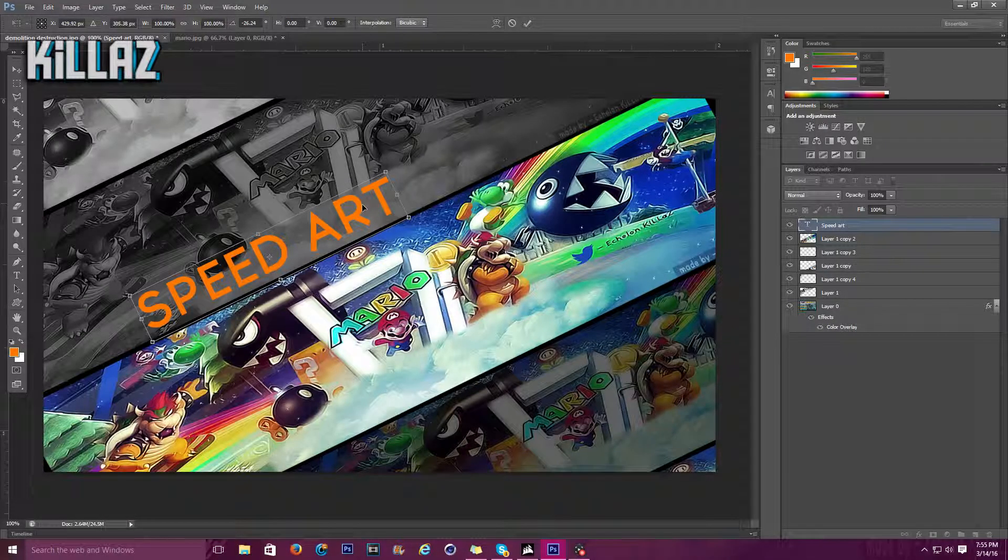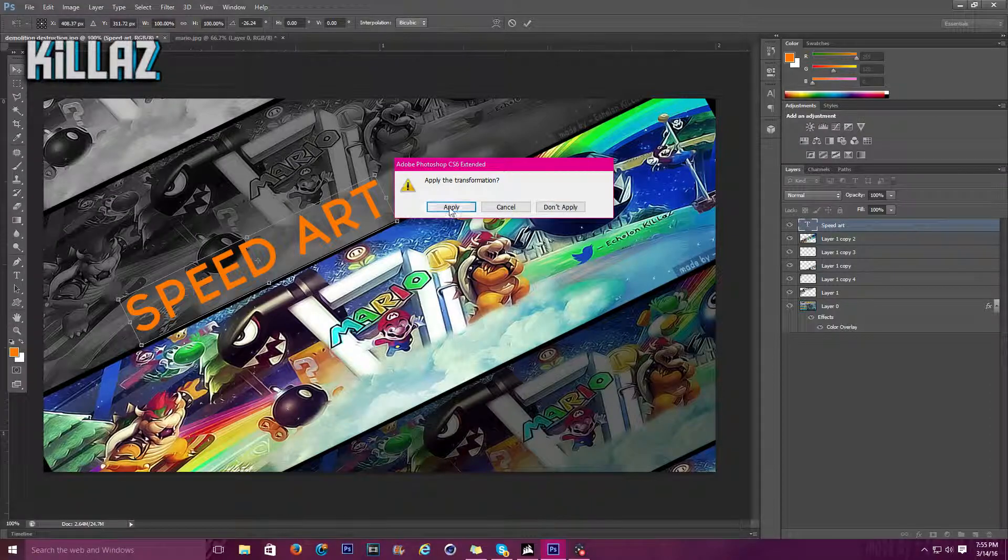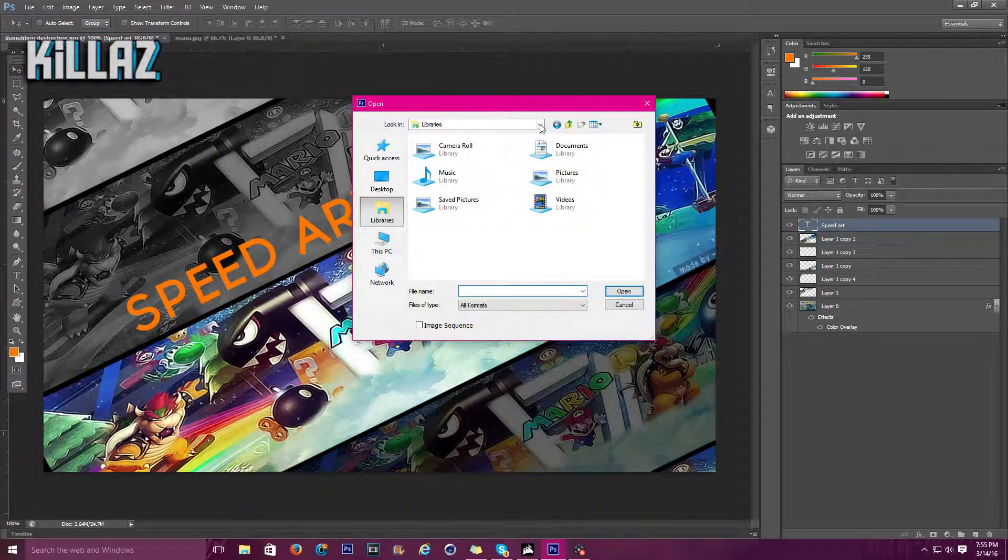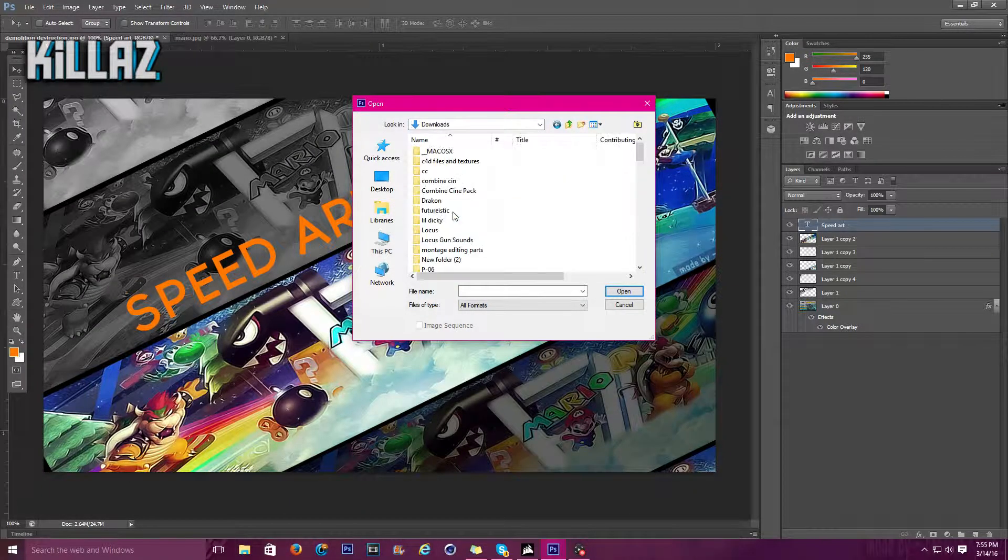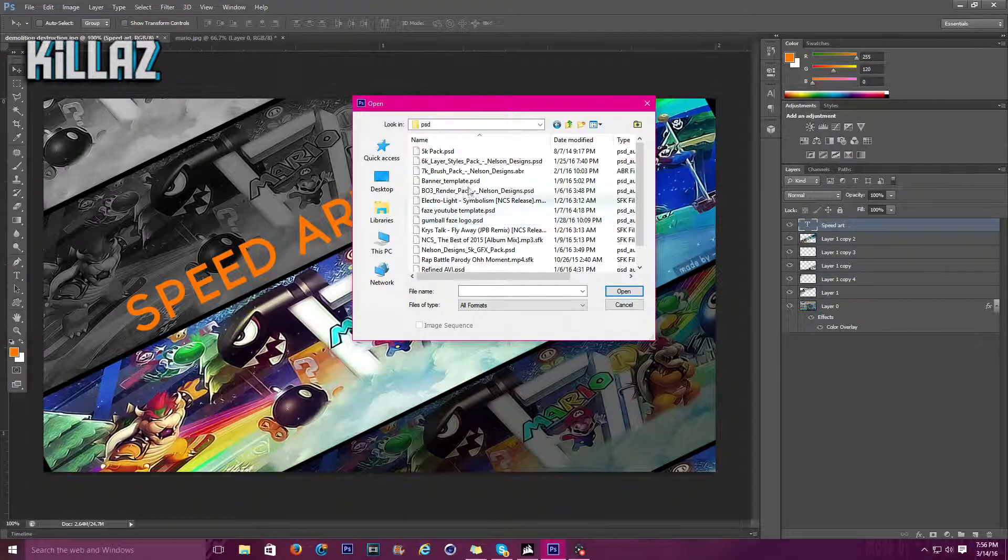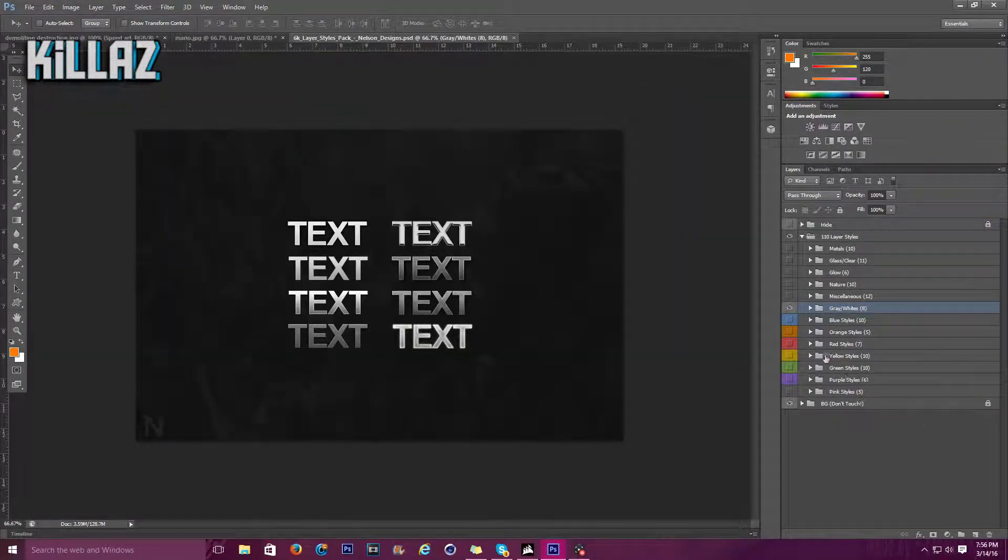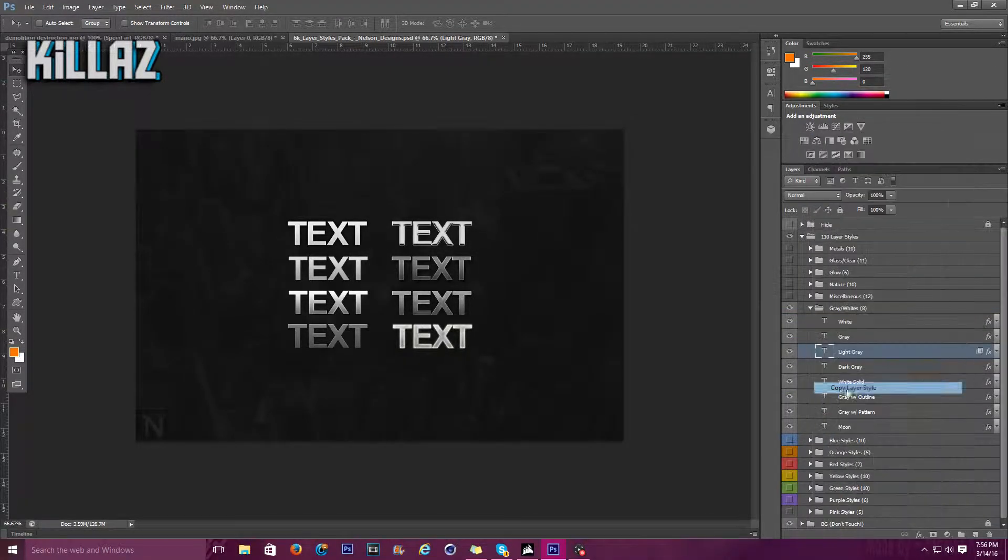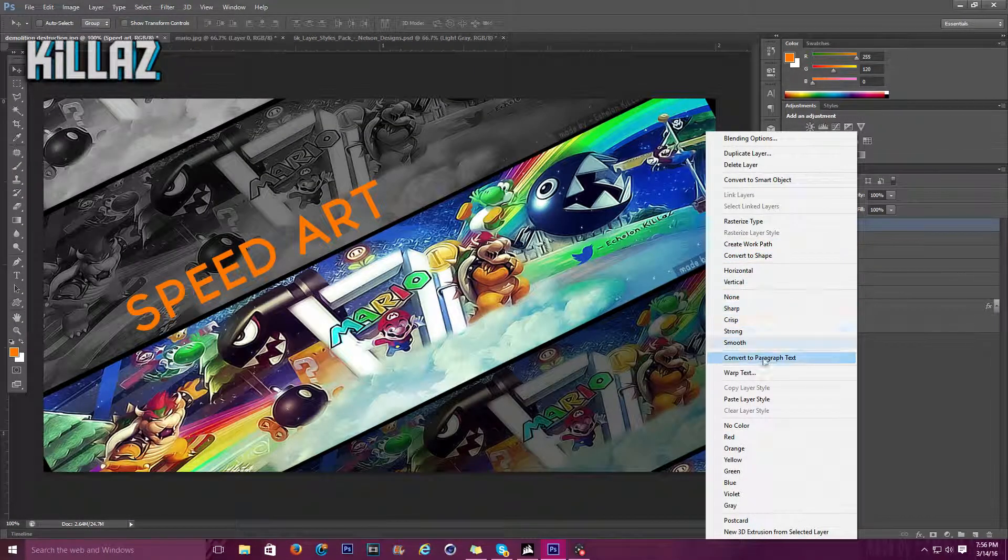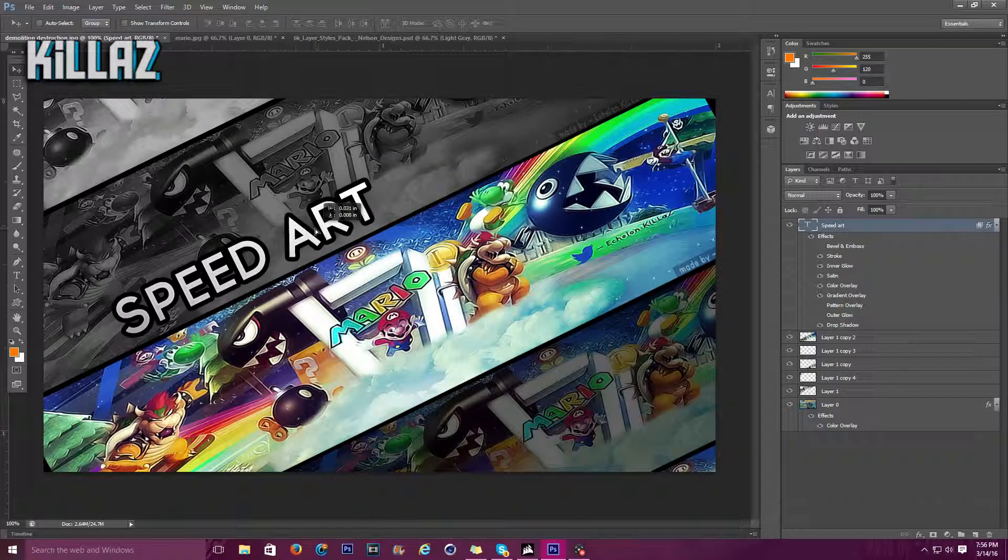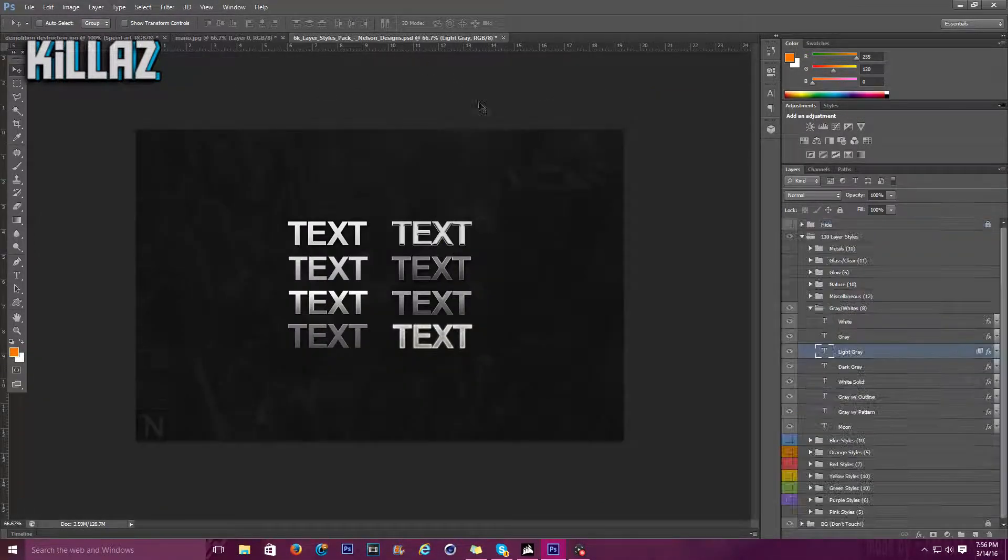Right there, I'll click to apply. Then I'll go right here to file, open. I use this layer style pack I got from, I believe if I'm not mistaken, Nelson Designs. It's a 6K layer style pack. You can get it on his YouTube channel, Nelson Design. Then I'll just right click, paste layer style. Speed art's right here, bam.